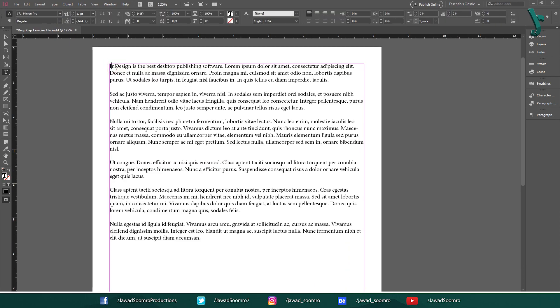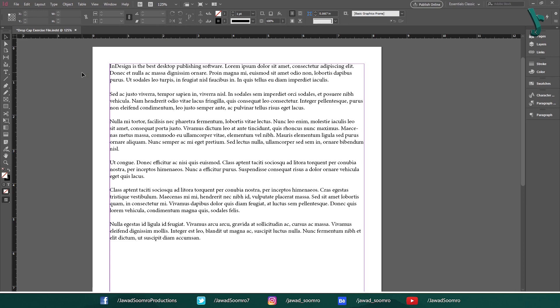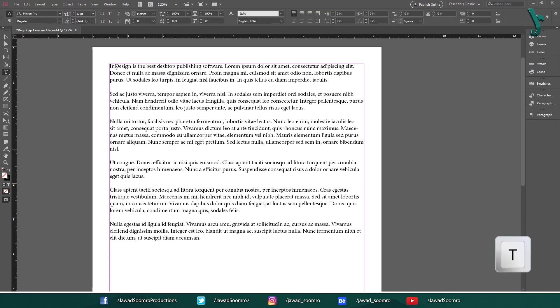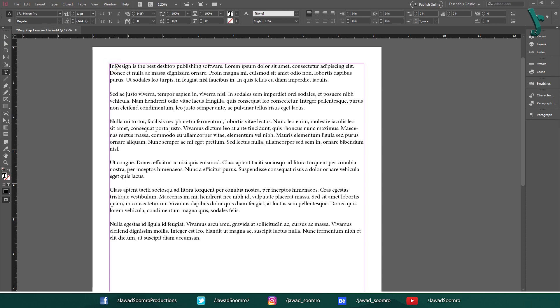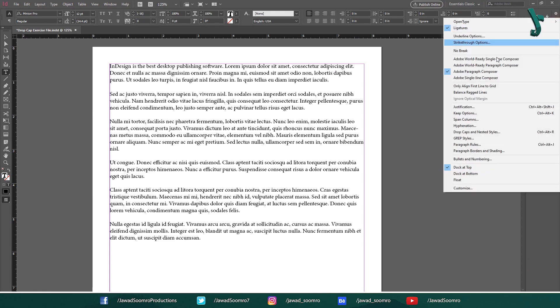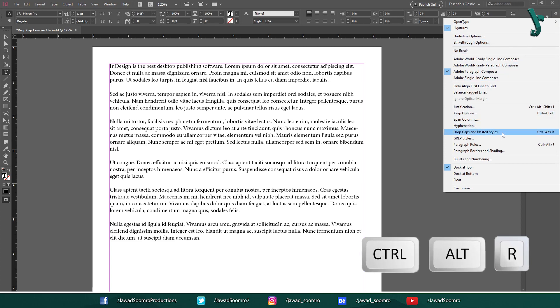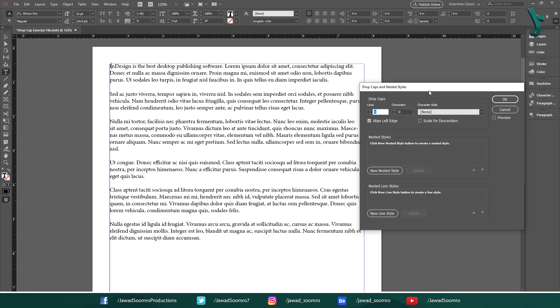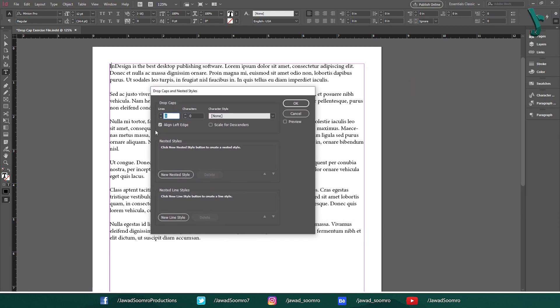Another method of creating drop caps is through these bars at the corner of the control panel. Now, there is no need to highlight any text. Just place your cursor on the first text of the paragraph by double clicking on the text frame. Or else, you can press the shortcut key T. After you had clicked on it, look at the control bar at the top of this interface. Those three bars at the right corner. Yes, that one. Click on it. You will get this list of options from which you can select. Let's choose apply drop cap and nested styles. Shortcut key is Ctrl Alt R. This has more advantage as compared to the last method. It has left align edge and scale for descender options, which I will explain in a moment.